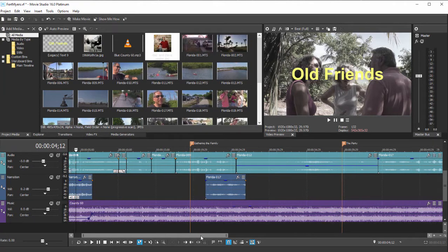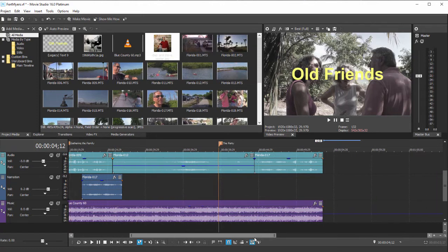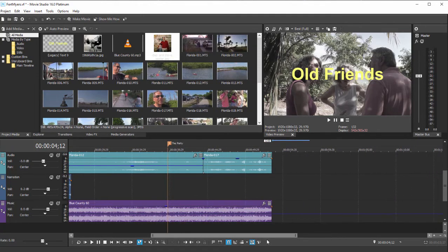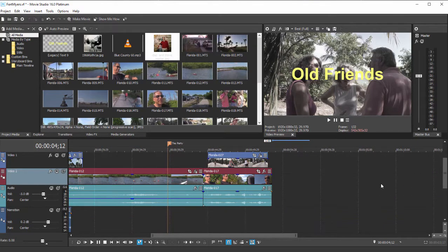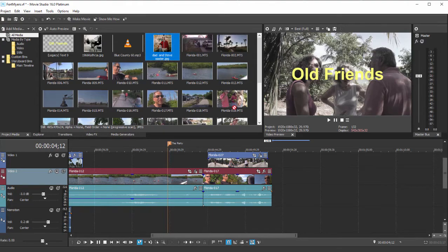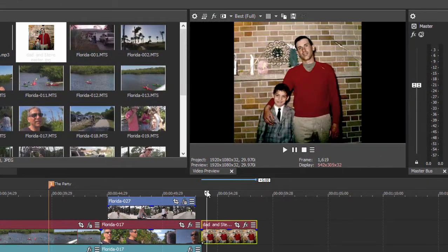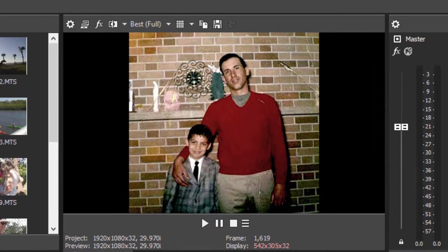At its most basic, keyframing can be used for creating a pan and zoom over a photo. And doing that is a great way to demonstrate how keyframing works and how to set it up. We've got a photo here — I'm just going to drag it to my timeline. A nice picture of a boy and his dad.